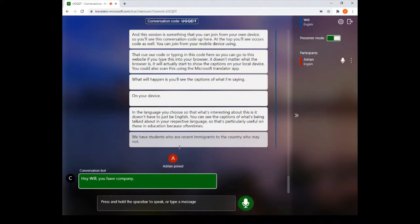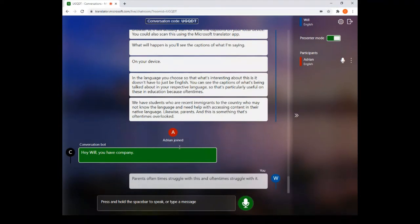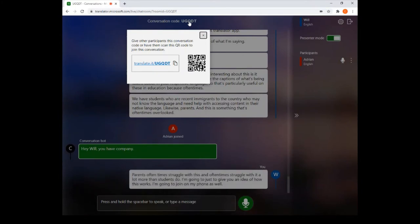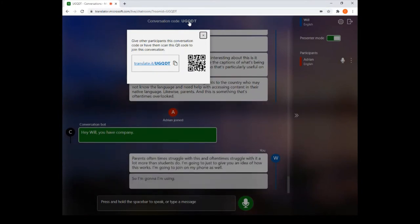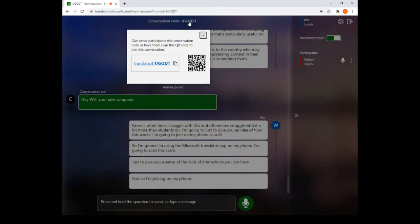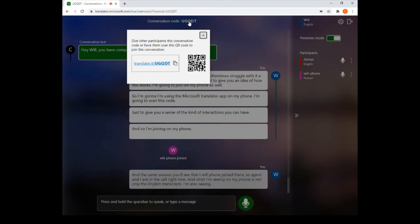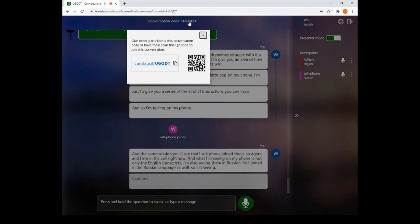Parents are oftentimes overlooked — they struggle with the language even more than students do. I'm going to join on my phone as well, using the Microsoft Translator app to scan the QR code. Now I've joined the same session on my phone. I can see not only English transcripts but also Russian, since I joined in the Russian language.